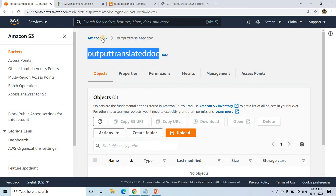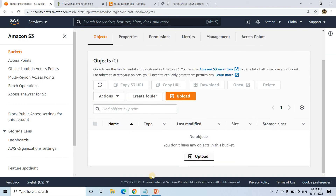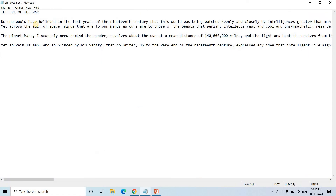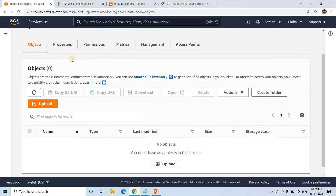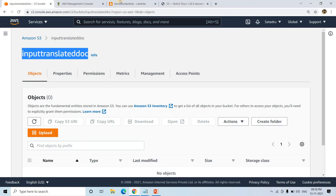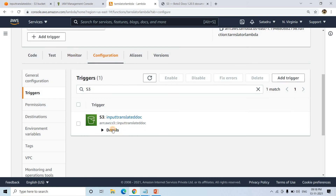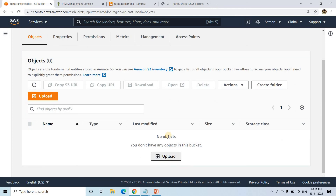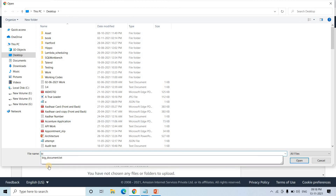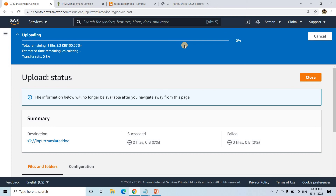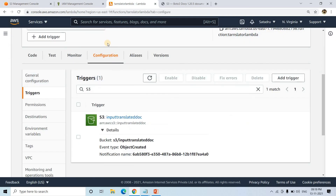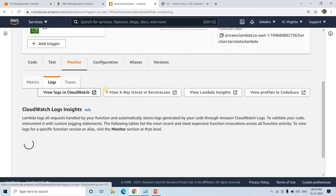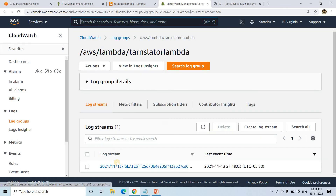Now it's time to test. I'll go to Amazon S3, go to our input bucket, and upload a document. This is the document we want to translate — it is in English and we want to translate it to Bengali. I'll upload the big document text file. Currently I am in the input translate doc bucket, which will trigger the Lambda. I'll click Upload, add the file, and click Upload. It uploaded successfully and should trigger our Lambda function. We can monitor this by going to the CloudWatch logs, and we can see we are getting a log.